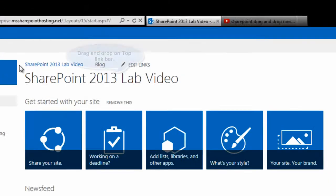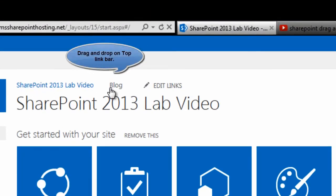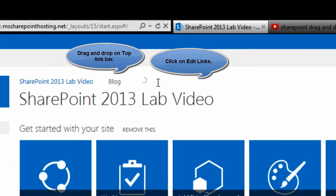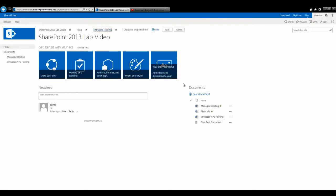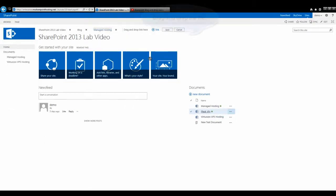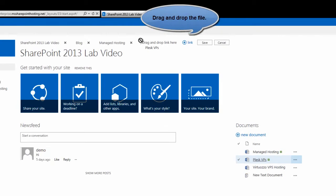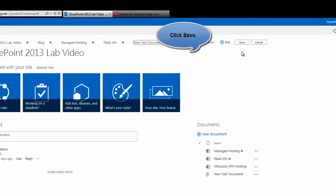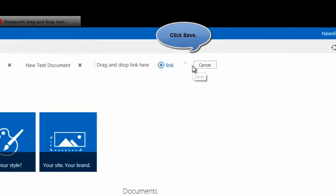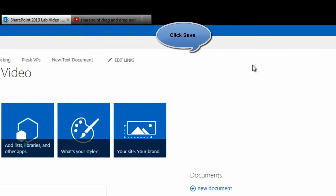In the same way, you can drag and drop the files and folders onto your top navigation bar. For that, click on edit links option, drag and drop the desired file onto the top navigation bar and click on the save option.